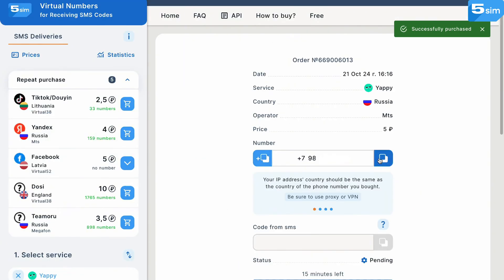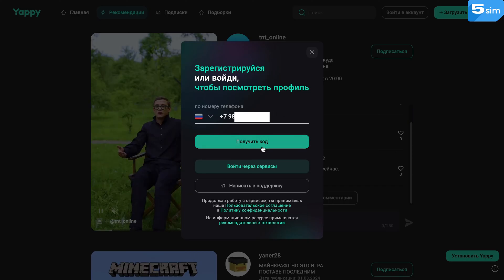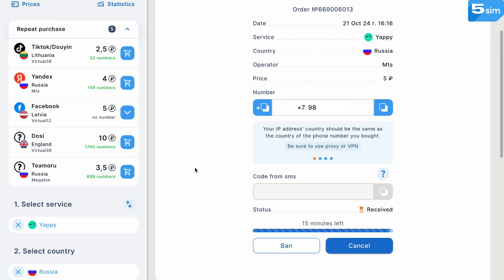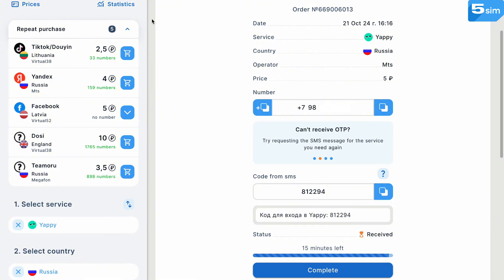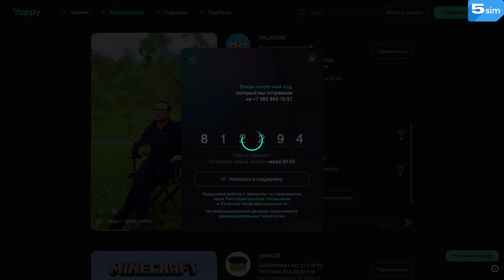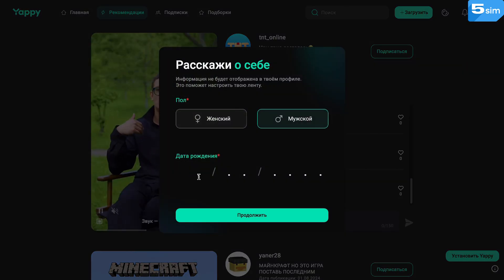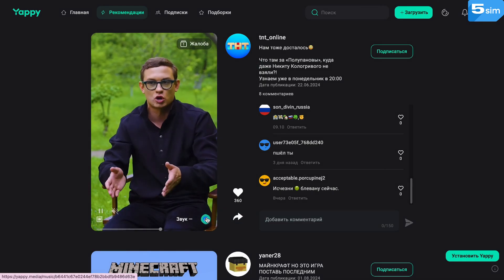You will be redirected to the orders page with your phone number inside. Then open up Yappy and start signing up there. Apply the virtual phone number you got on 5SIM, then wait for the SMS code to be delivered to your orders page. Enter that code on Yappy to finish signing up. Yappy is a great place for content creation and entertainment, and with 5SIM virtual phone numbers, you additionally get a more streamlined signup experience, as well as confidentiality and convenience.